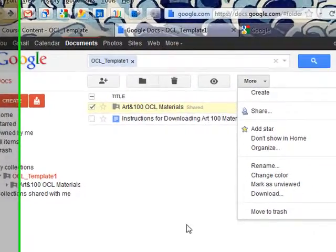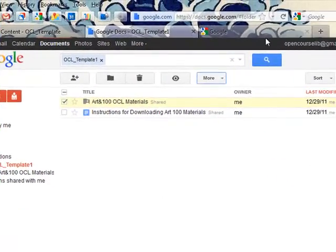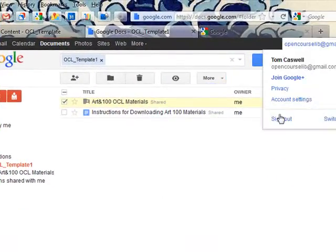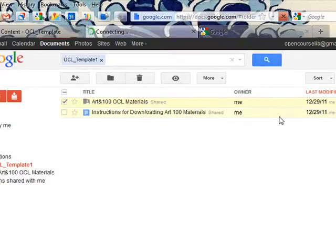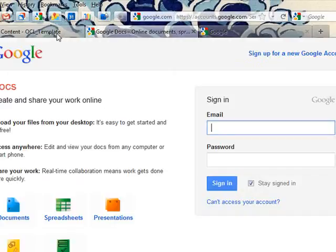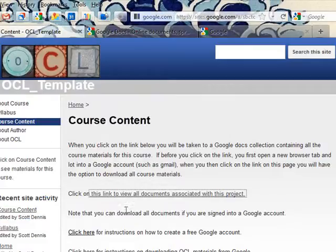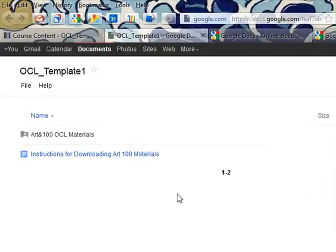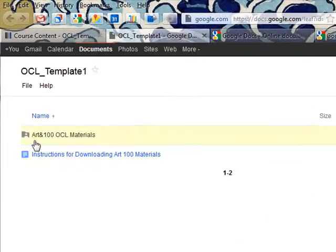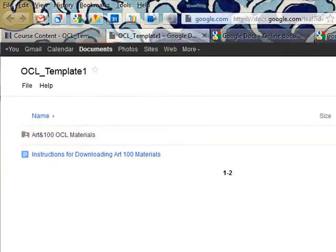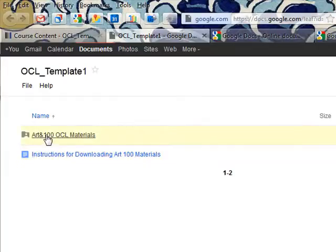But if I'm not signed into Google when I get to this page, if I sign out and I click on that link, I can view the content, but I don't have the link to download it, so I'd have to sign in in order to get to that.